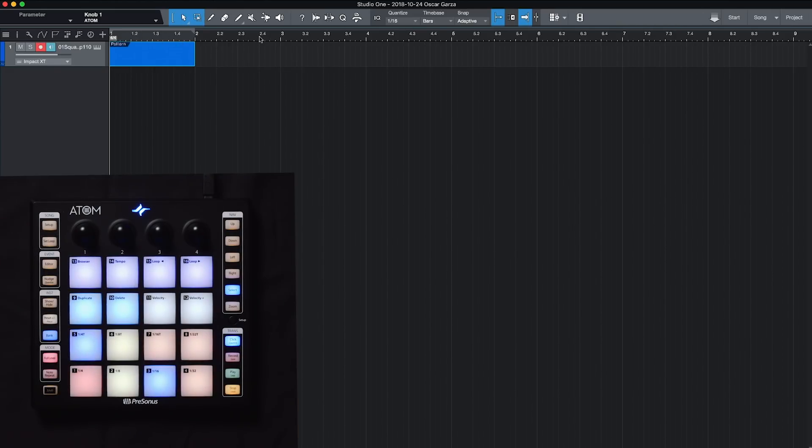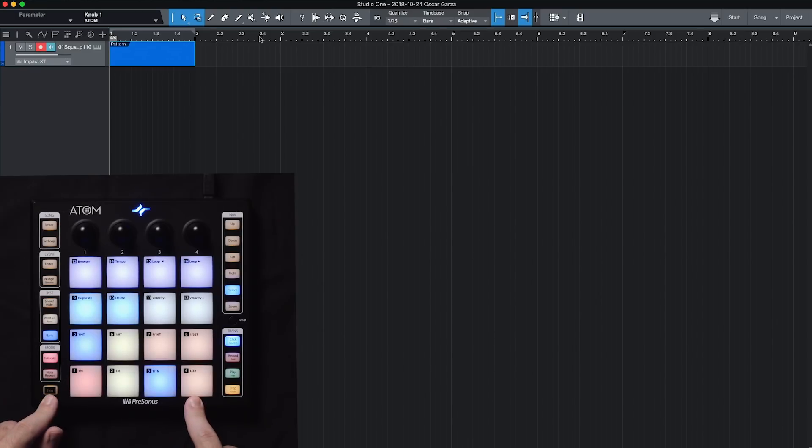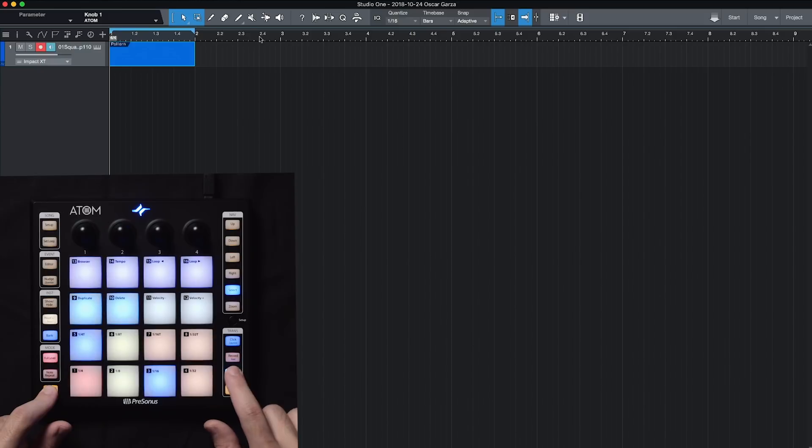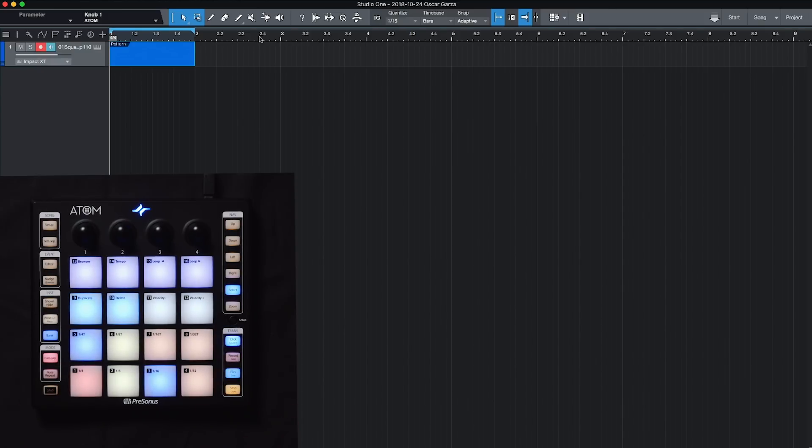So I can turn on my loop directly from the atom itself. So I can hold down shift and hit play, and that turns looping on or off. So now basically I have a one bar loop, and I'm ready to start recording.